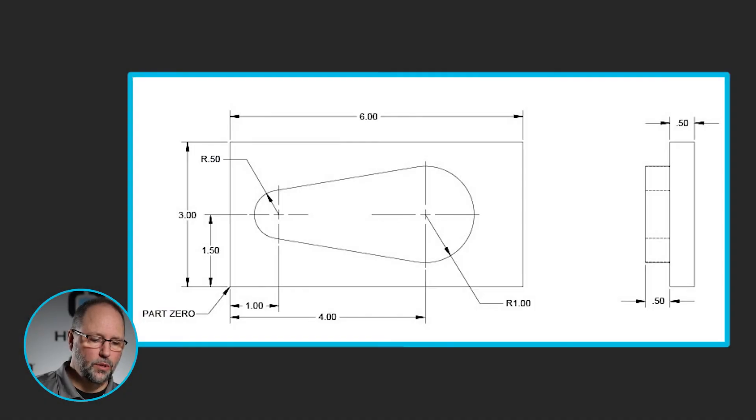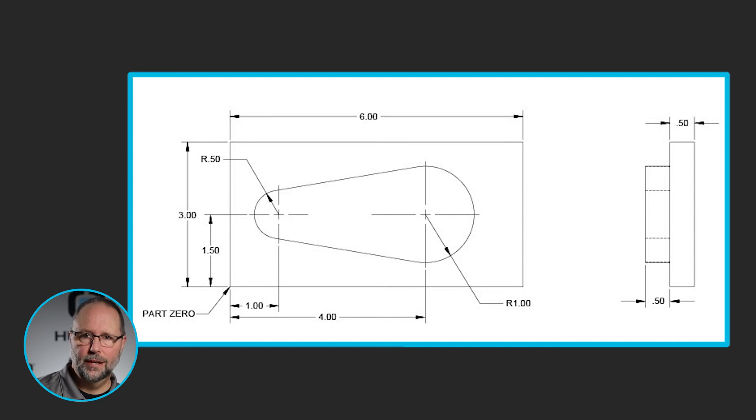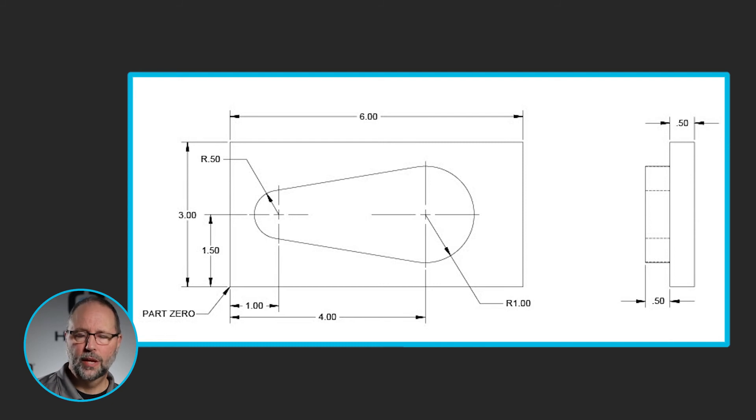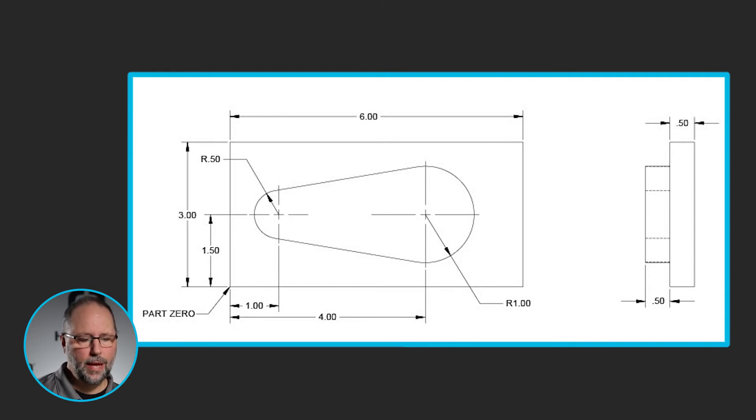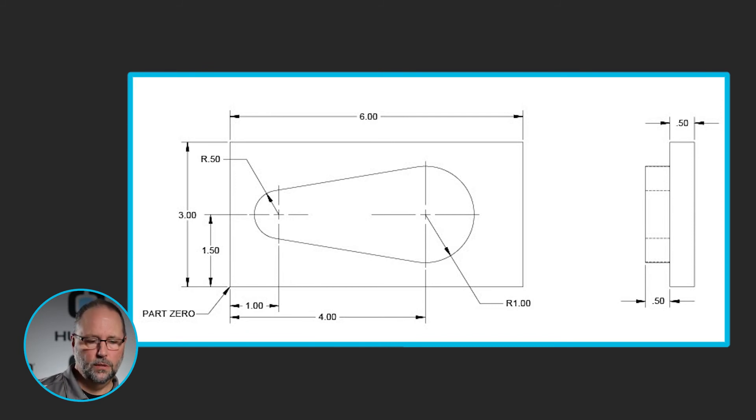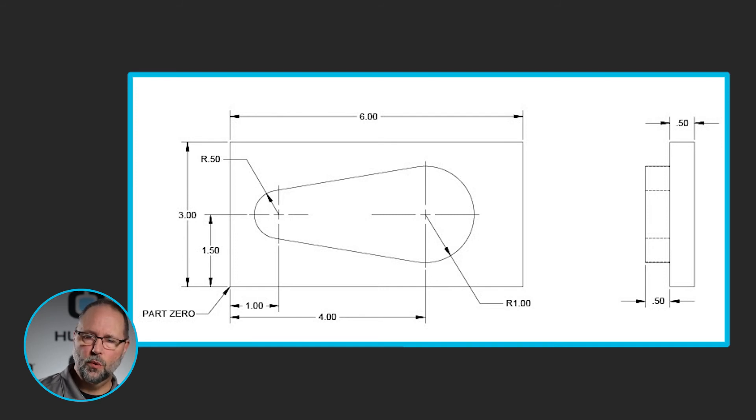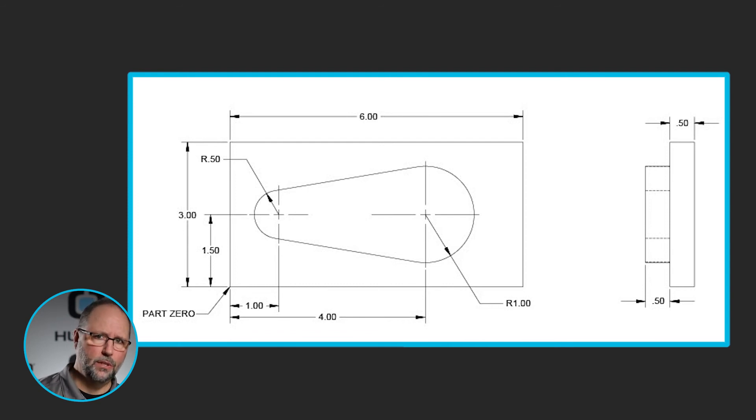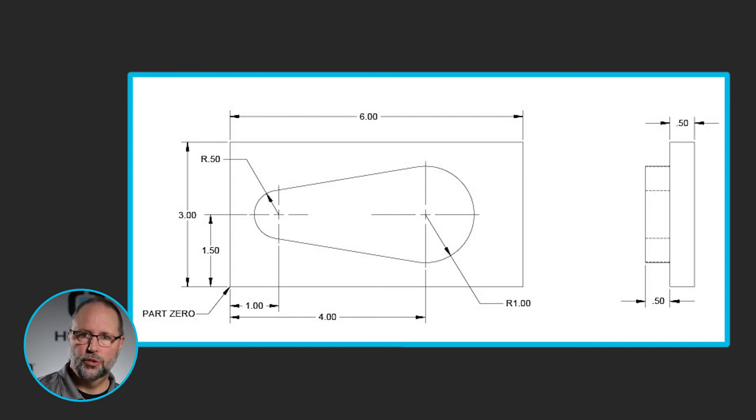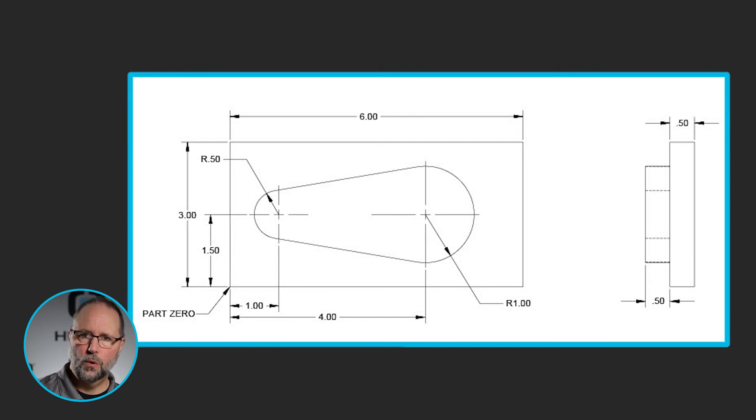So, we're also going to include intro 19 in this video. Intro 19 is the exact same feature, only it's a boss. It's not a pocket that we've cut in the part. So that means that if we were going to climb mill around this, we would be going in the clockwise direction, not the counterclockwise direction if we wanted cutter comp left. So we'll be cutting on the outside of this shape, not the inside. We'll no longer be pocketing it, we will be leaving it standing. So I have two options. I could start a brand new program and program it just like I did here, only going the other direction, or I can use the power of the control to simply reverse this.